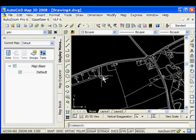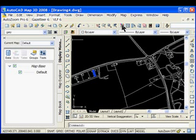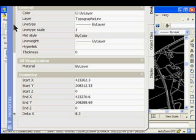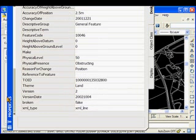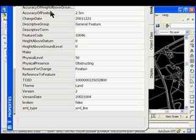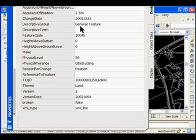One thing I want to show you is if I pick a line and then show you the properties for it — if I scroll down to the bottom of the property pane, you'll see all the attributes imported in Map, something known as object data, where we can actually use this information later on to work with. One thing I want to bring your attention to is the descriptive group, which is currently a general feature — we're going to use that in a moment.